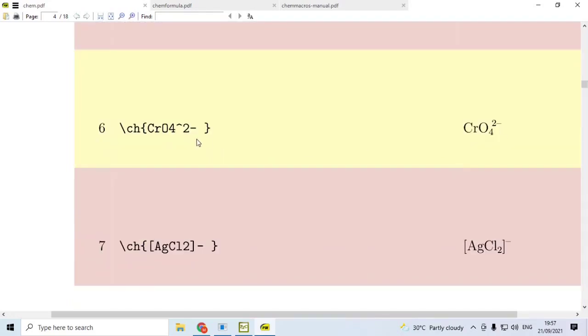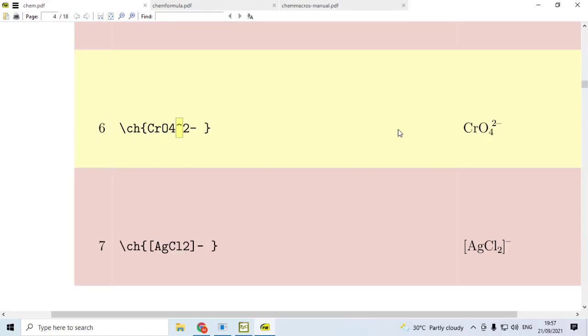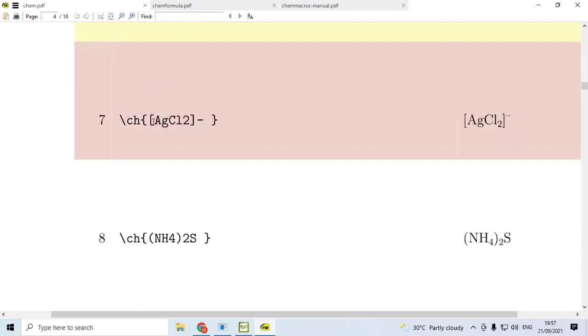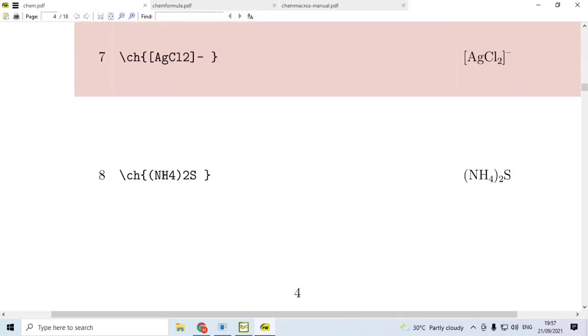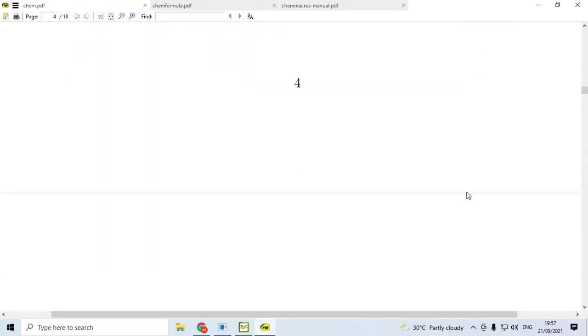If we consider the ion AgCl2-, then automatically 2 is in subscript position, minus is in superscript position. Consider the next one, CrO4 2-. I want to raise these two. Without this caret symbol, 2 will be set in the subscript position. To raise it to the superscript position, we use this caret symbol. If we use the caret symbol, we get 2 minus in the superscript position.